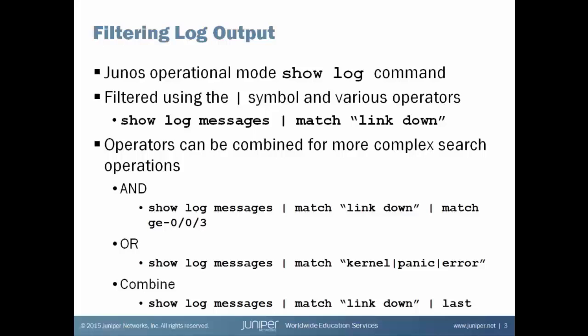At the end of a show log command, I'm able to filter the output by specifying a pipe symbol and then any of several operators available to me inside of the Junos CLI. A common operator is the pipe followed by a match operator. If you're familiar at all with the pipe grep concept, it's the beginning of a filter.